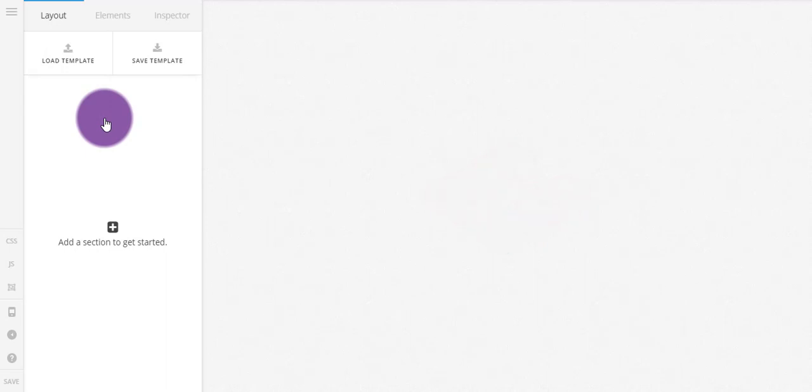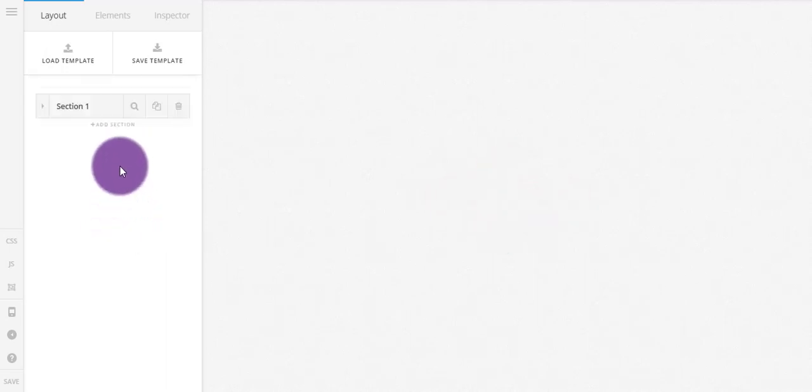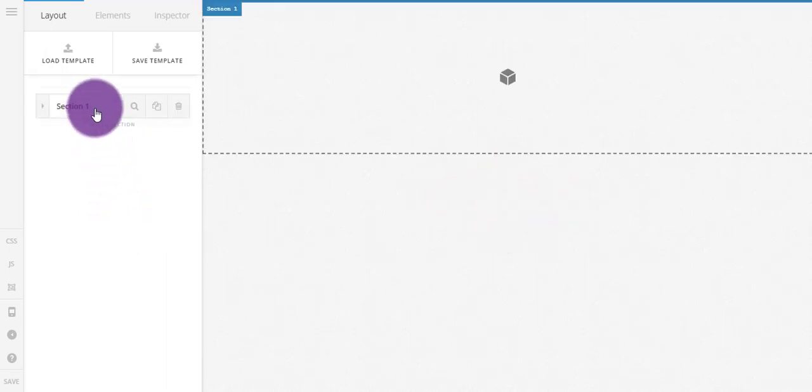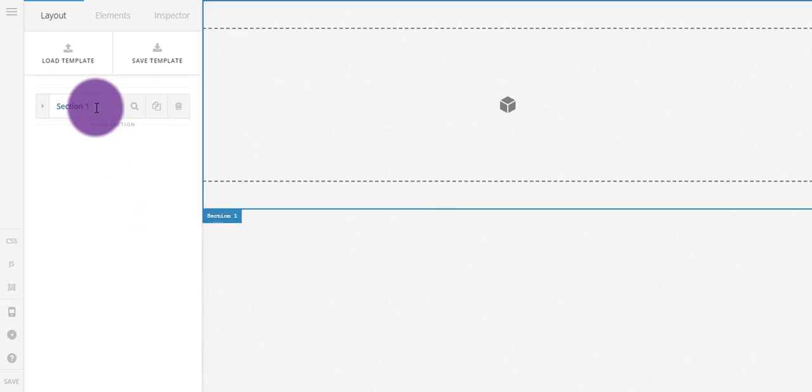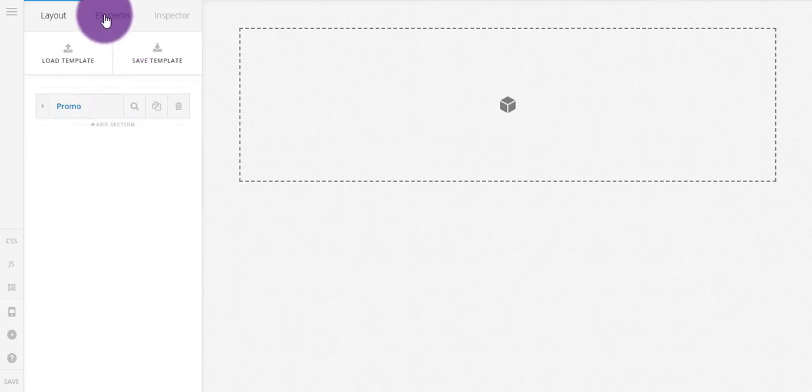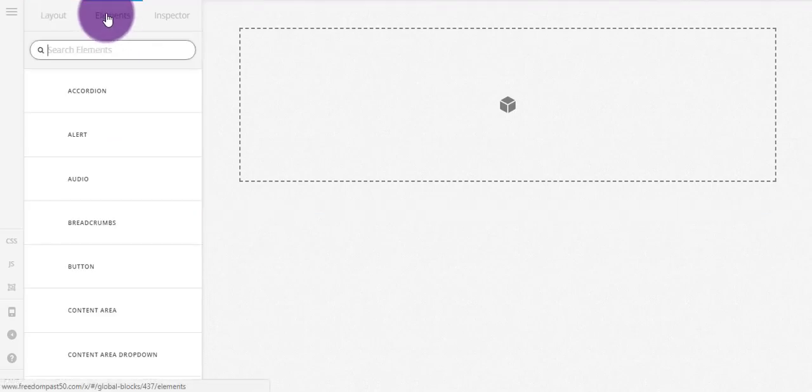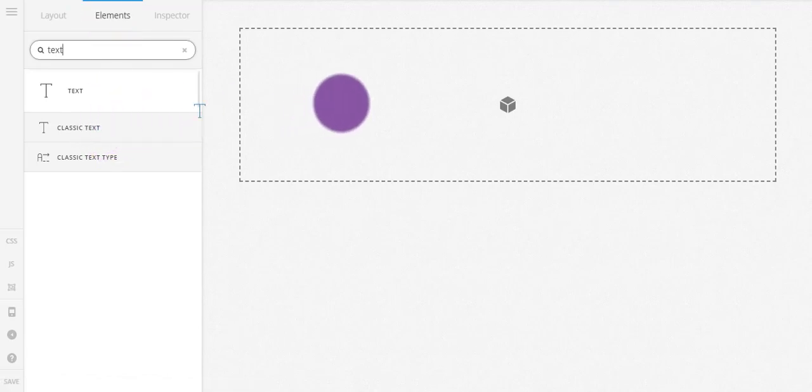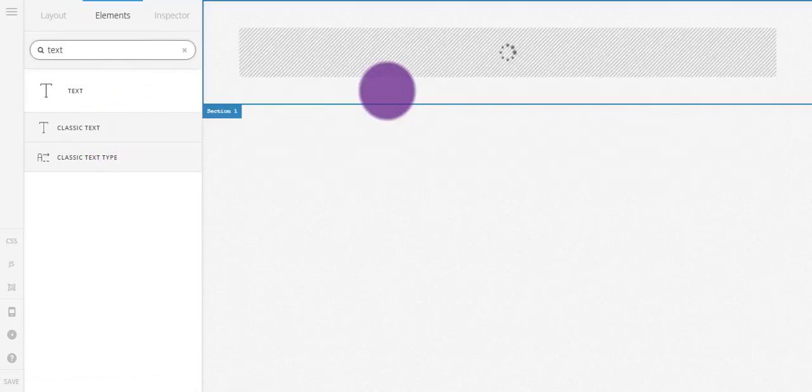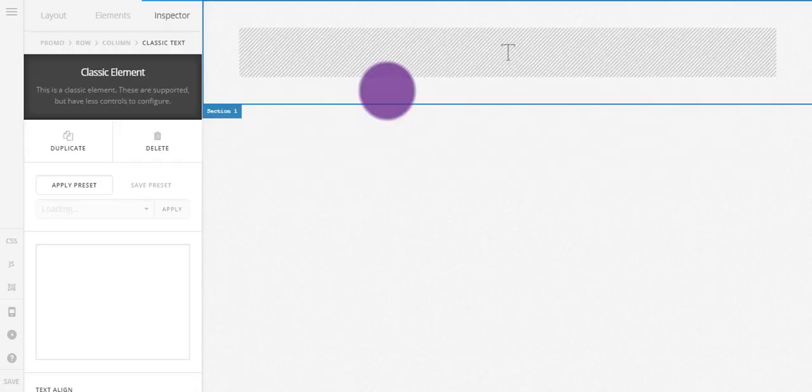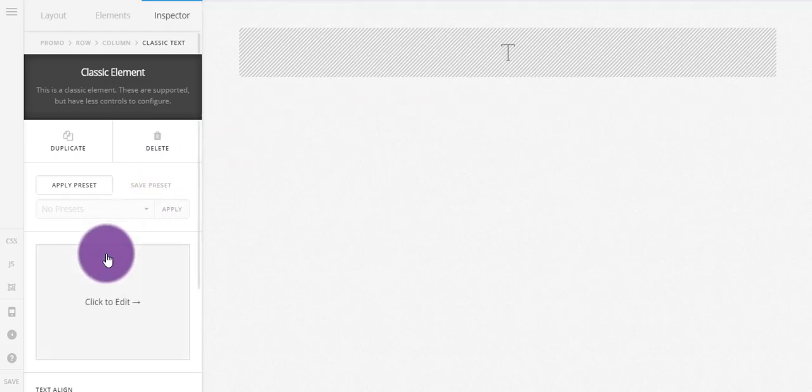So we're just gonna add in a section, let's call this a promo. And in the elements I'm just gonna put in a text, classic text element.